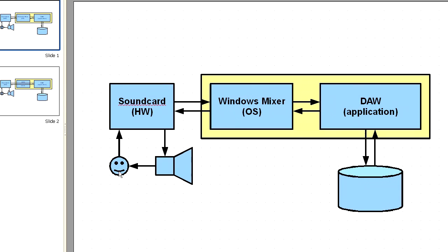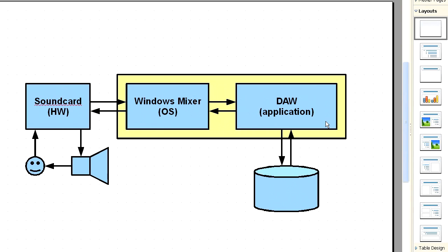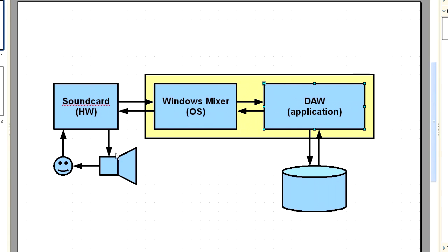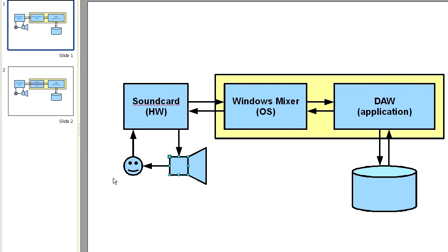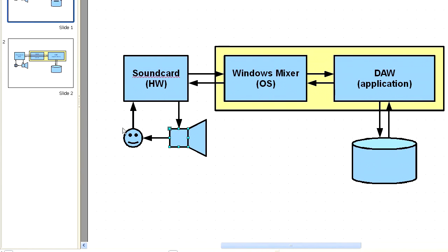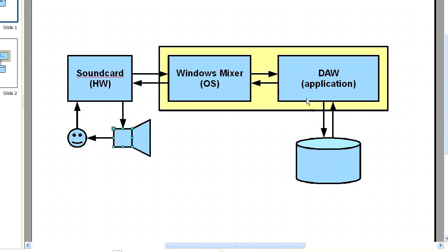Until now, we always started the whole loop on this little head here. We went through the application back to your headphones. However, we can start in the application as well. When you start recording in Audacity, it plays back previously recorded tracks to you. Here you can hear them and you're singing. On this part of the picture, the sound you hear and you're singing is in sync, at least as far as you can tell. Then your voice travels through the sound card Windows mixer back to your application and it's stored on hard disk.